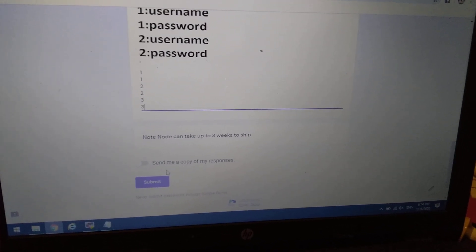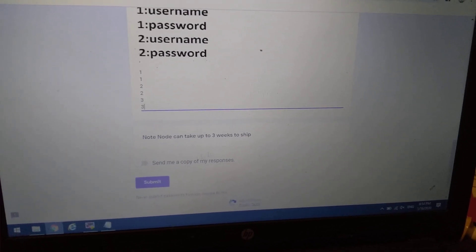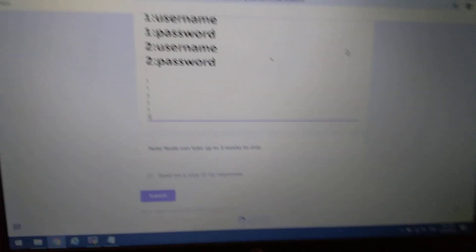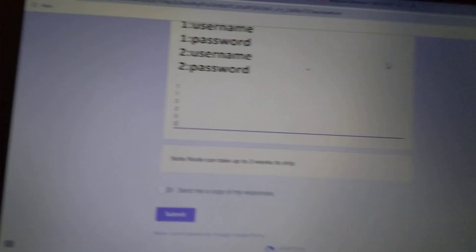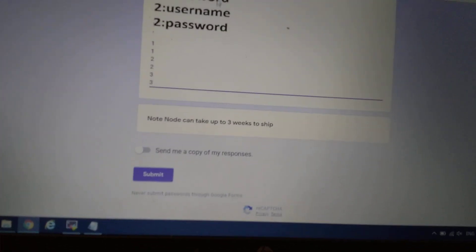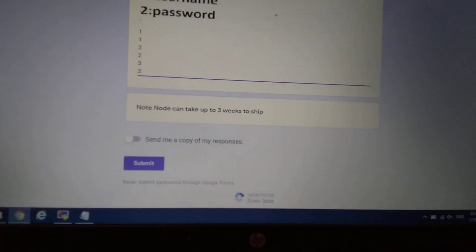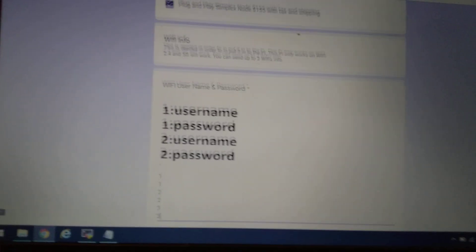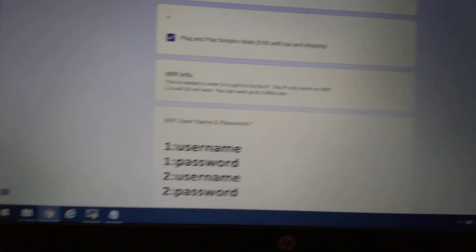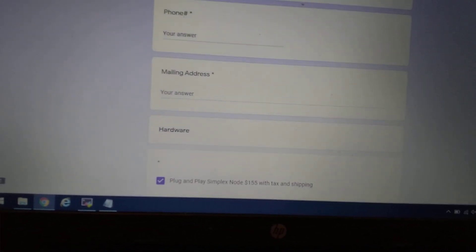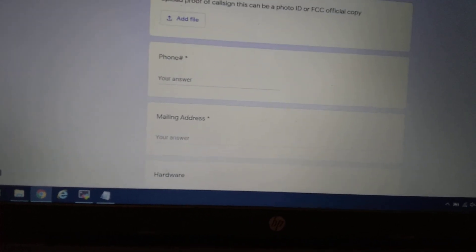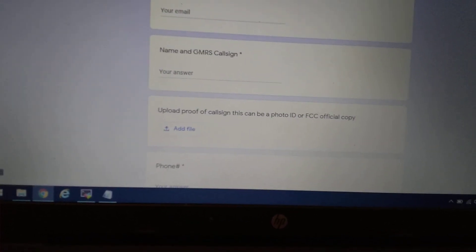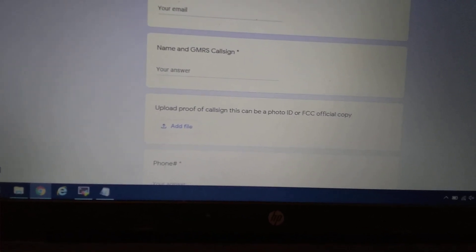If you want to send a copy of this to yourself, you can mark that and then hit submit. It could take up to three weeks. I will receive an email and I will get back to you as soon as I can, letting you know how to pay. I do accept PayPal or Zelle.